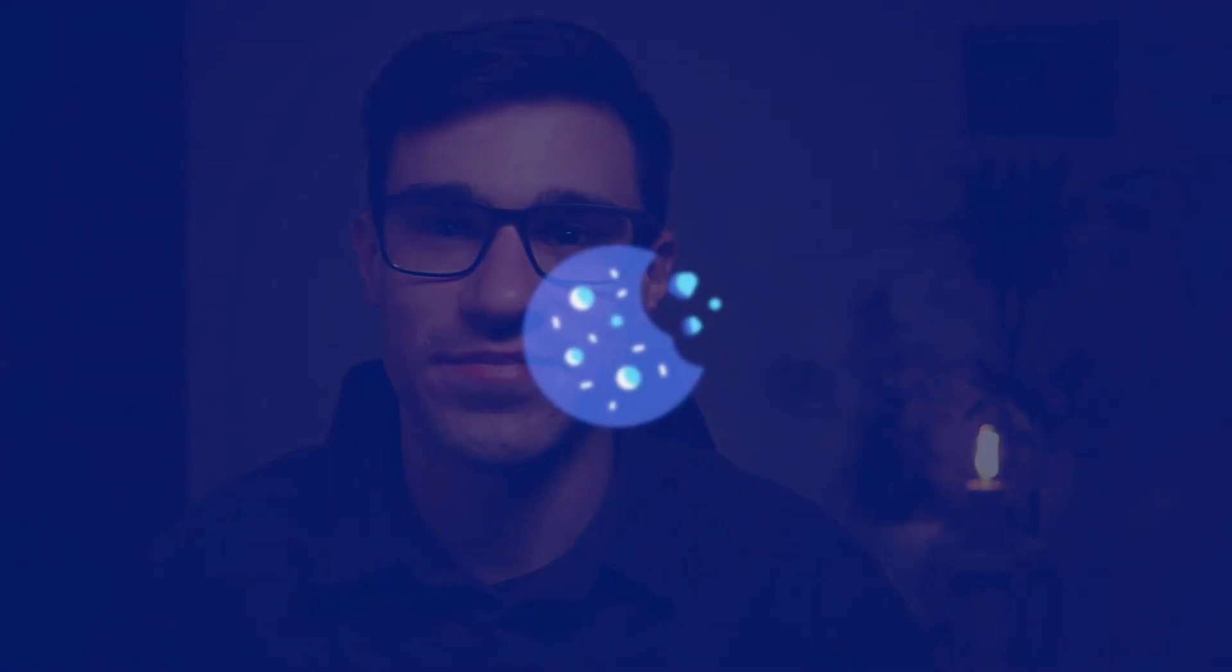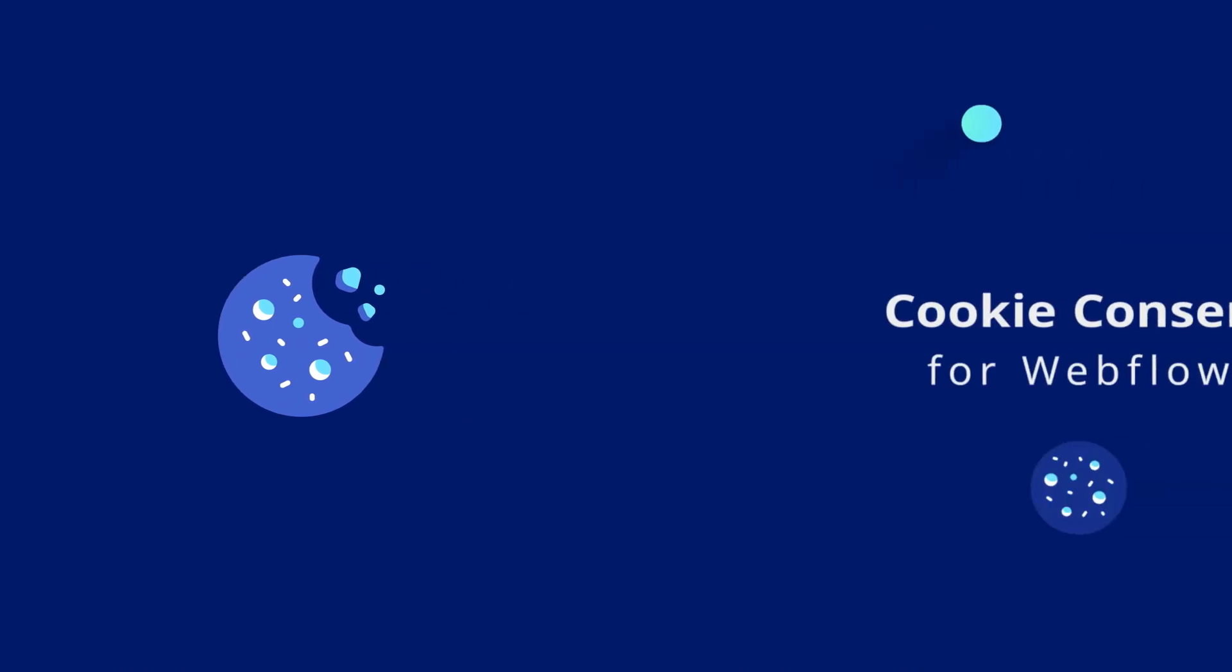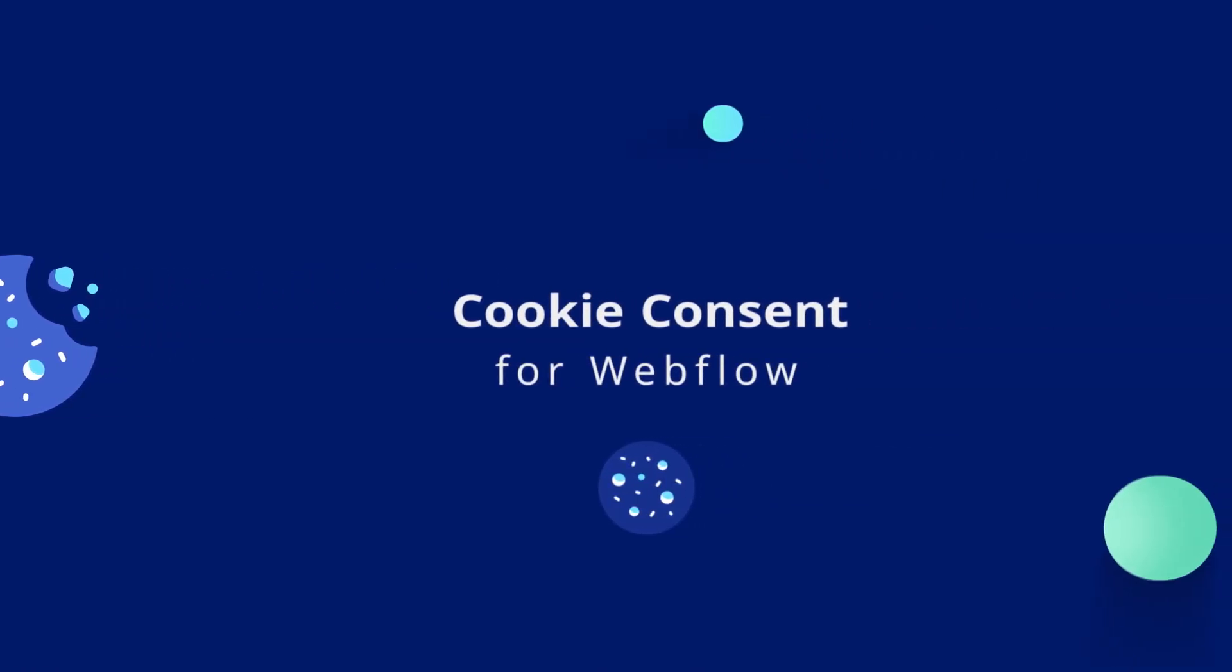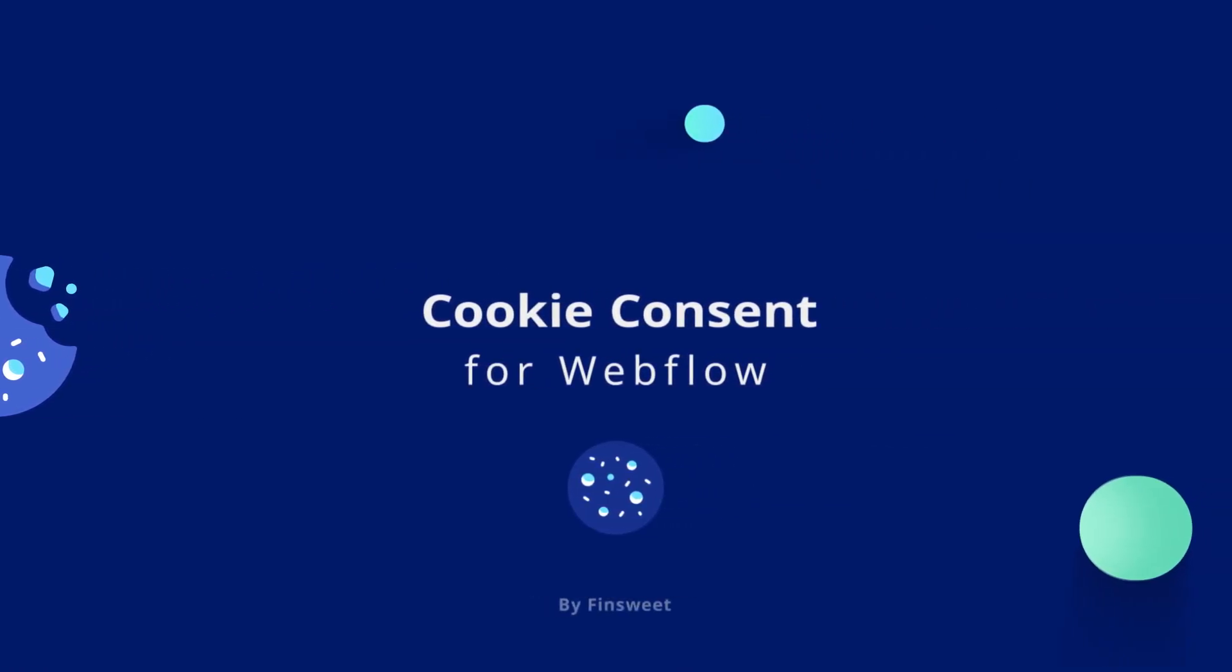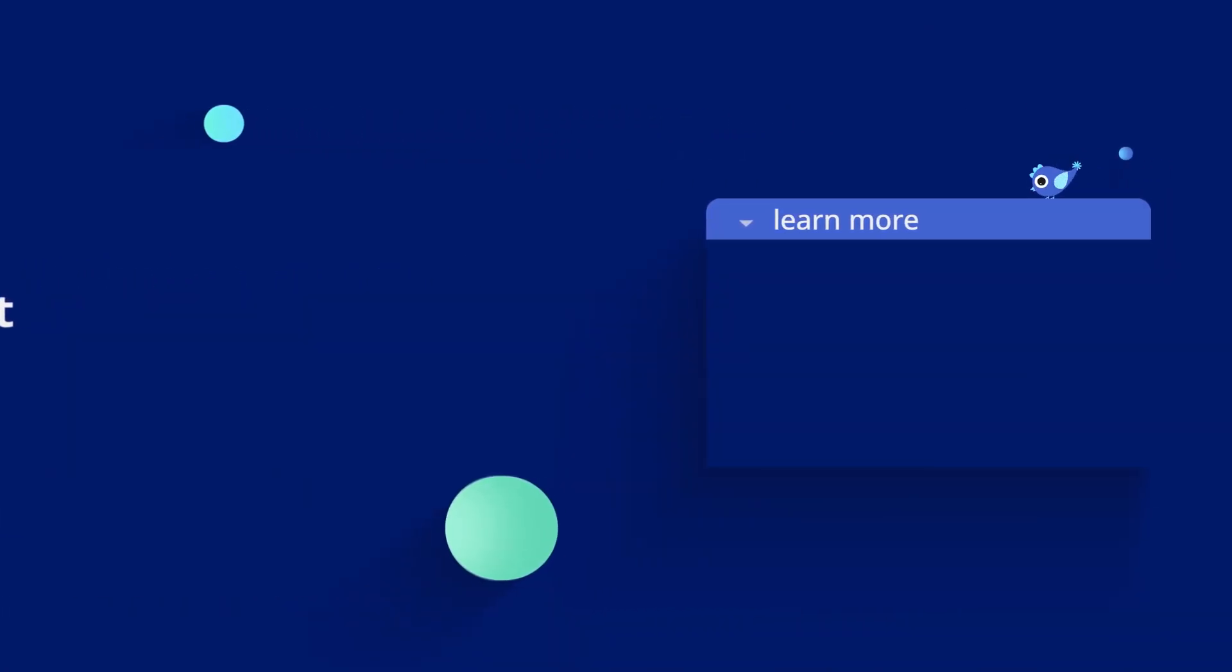Thanks for watching. Check out more Finsuite videos to keep learning Webflow.